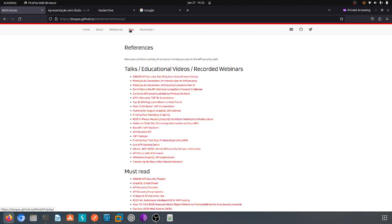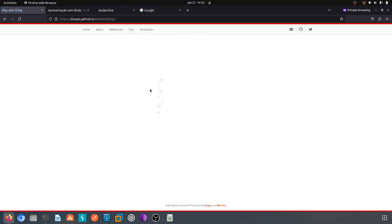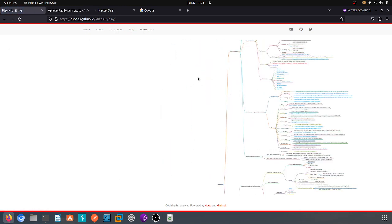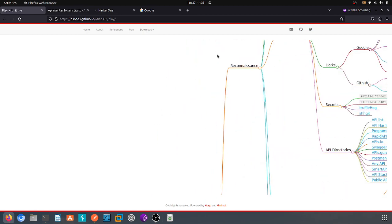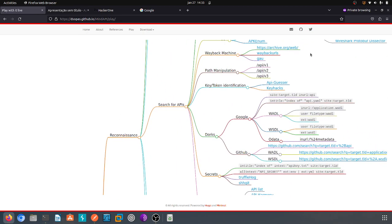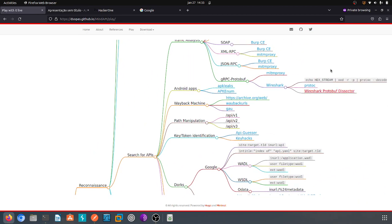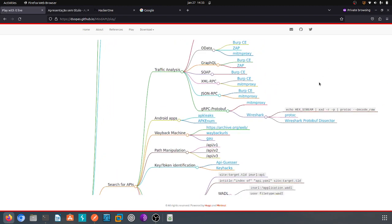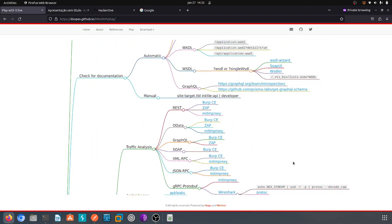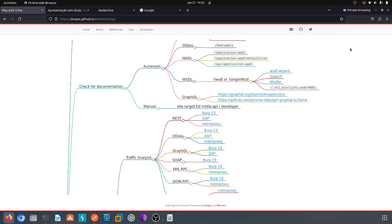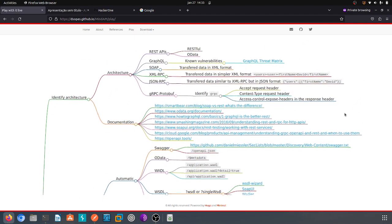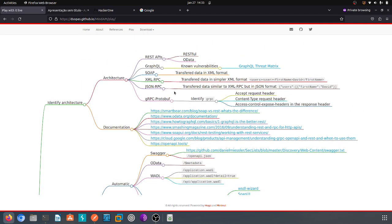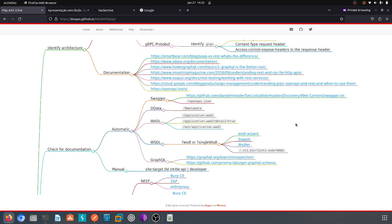Let's maintain on the scope of this video and do some recon, which is the first part for a pen tester or bug bounty hunter to start with API analysis. As you can see on MindAPI, you can identify the architecture, you have the documentation, you have automatic tools.